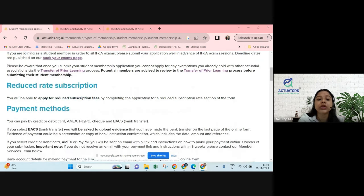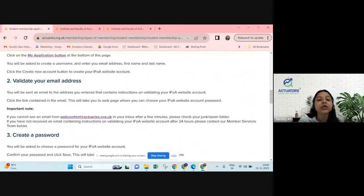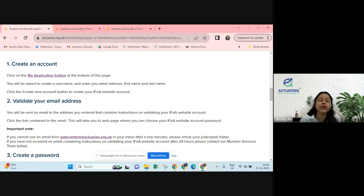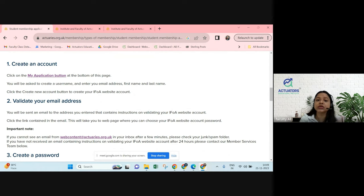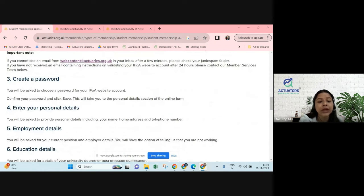I will guide you on how to fill the reduced rate subscription form. The very first thing is you need to create your account. Students who already have their account — those who appeared for CM1 or CS1 as a non-member — will have their ARN, email ID and password, and can use those to log in to the IFOA portal. Those who do not have an ARN or password, I will guide you on how to do that.